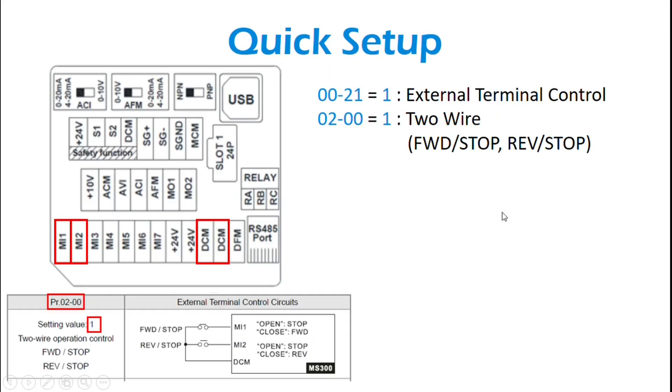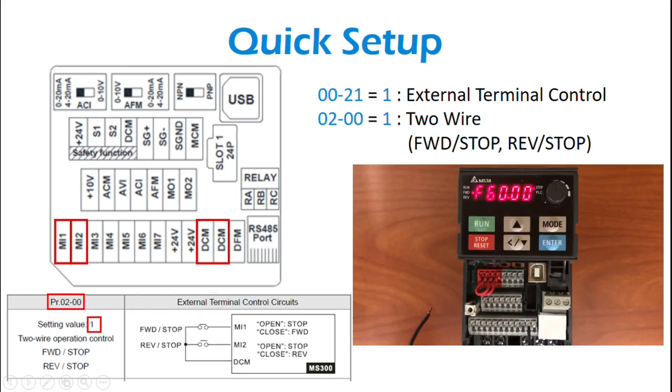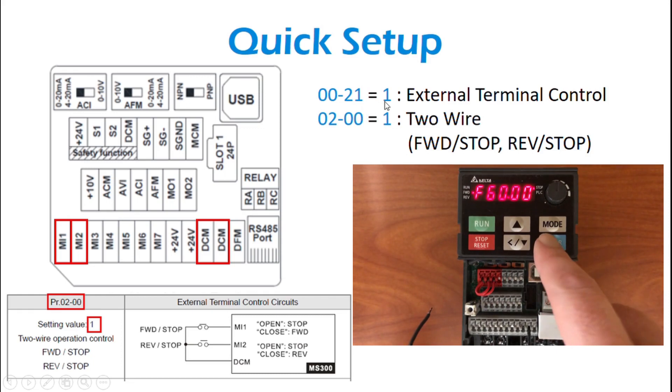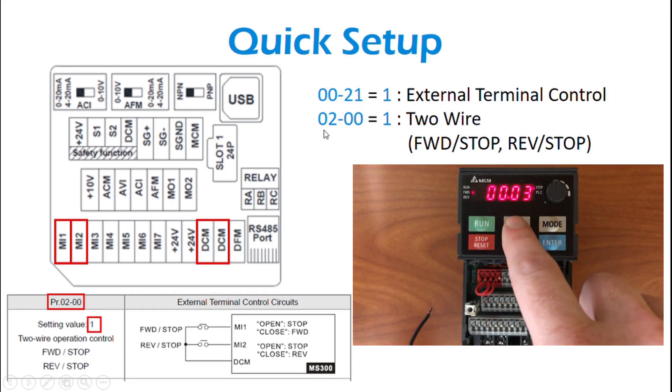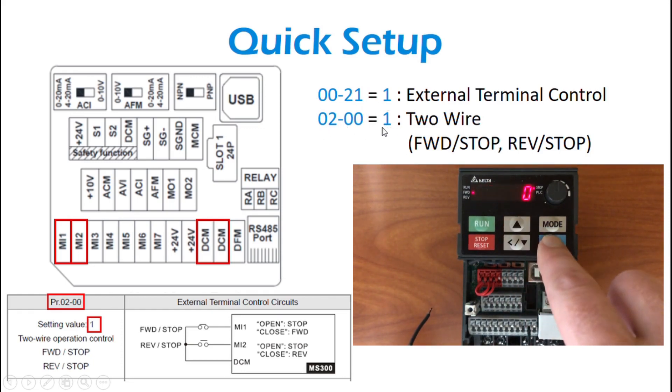So a quick setup on two-wire control. You've got these two parameters: 0021, you're going to set that to 1, and 0200, you're going to set that one to 1 also for a two-wire.